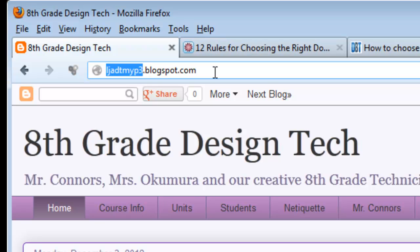Today I want to talk about what are some good ideas for choosing a good domain name, URL, or address, and how do you actually go about changing it within the Blogger platform?